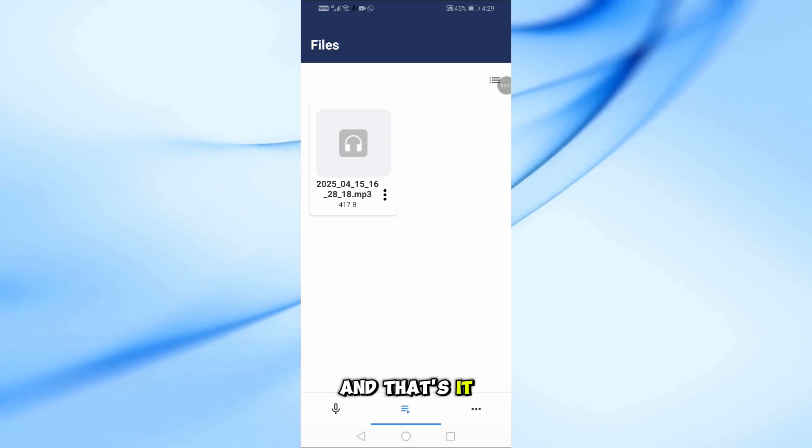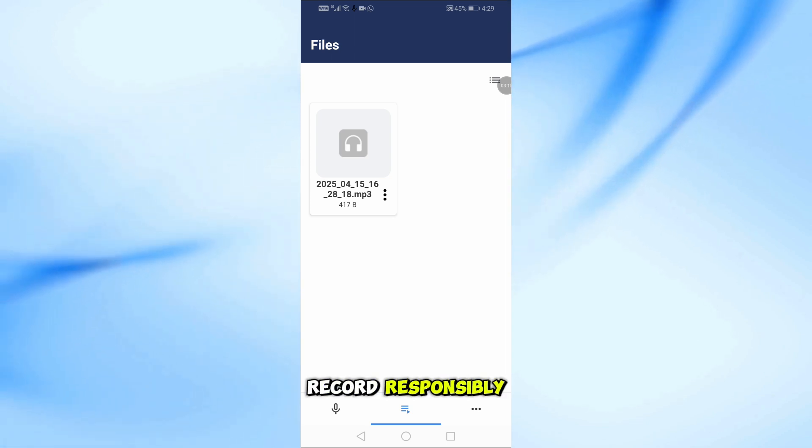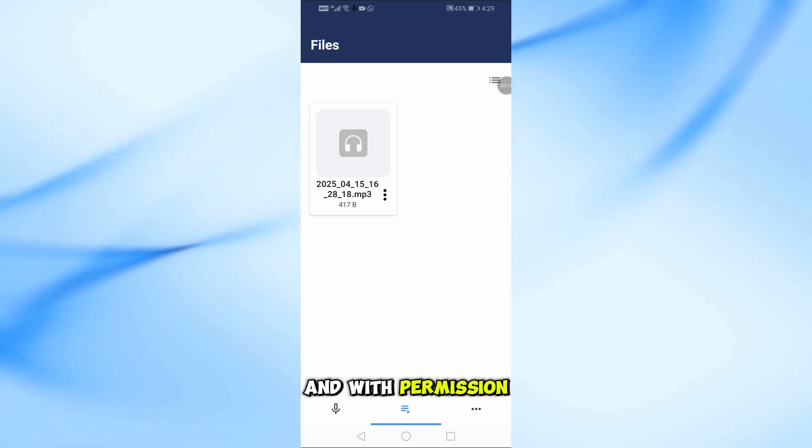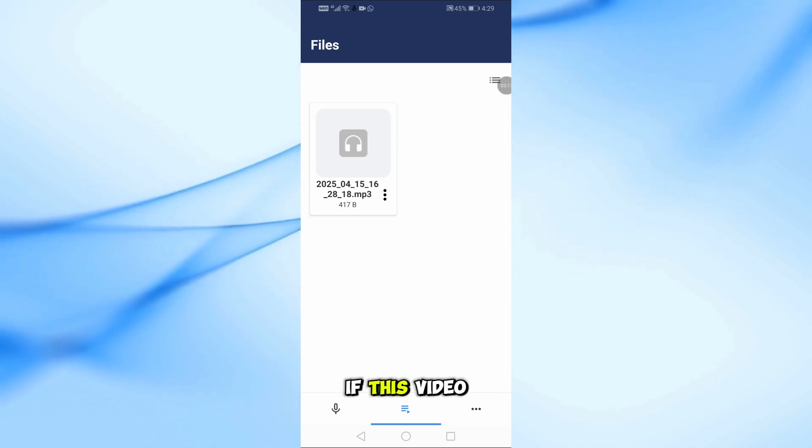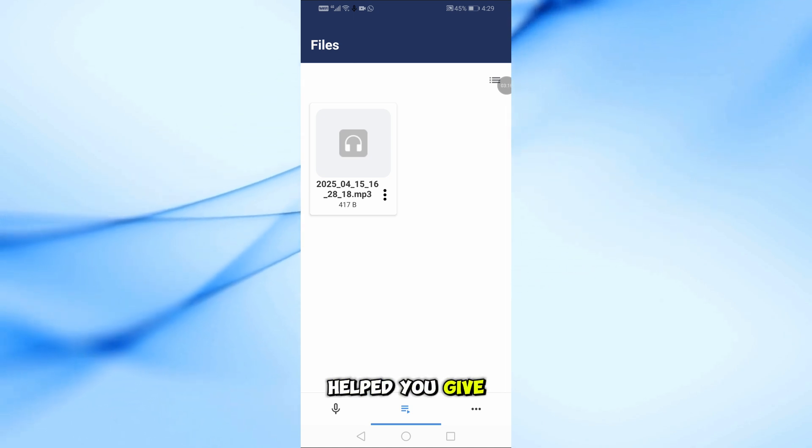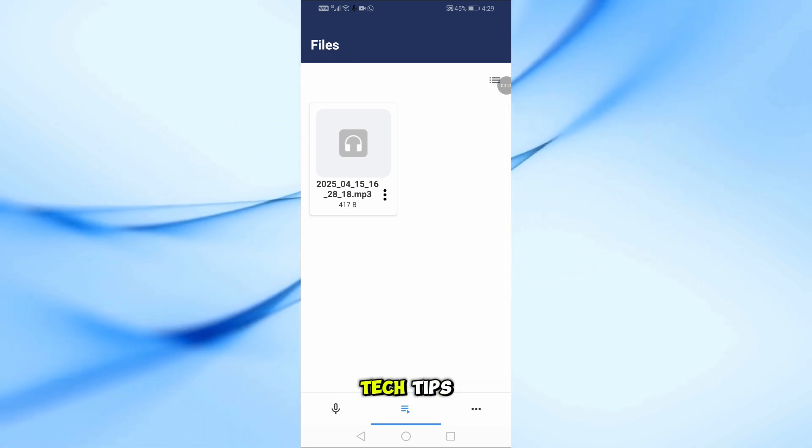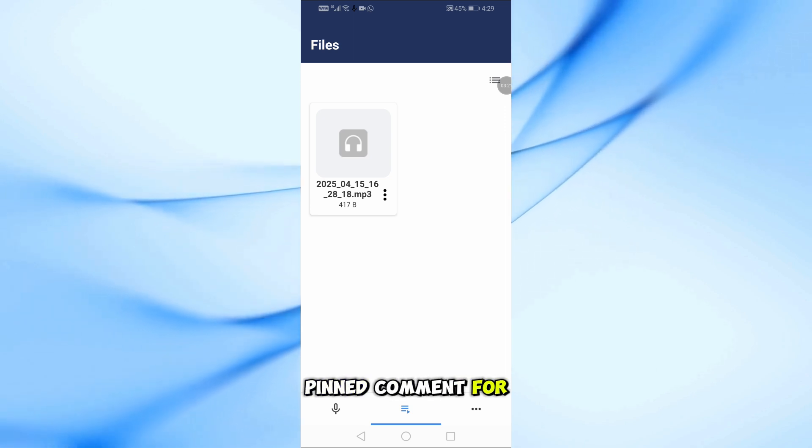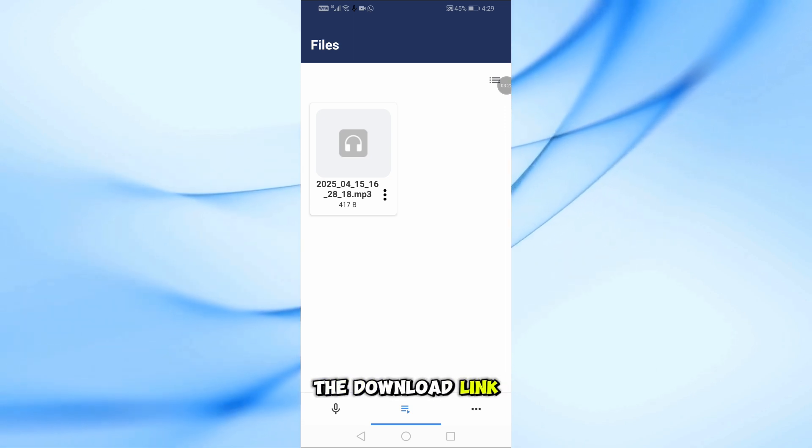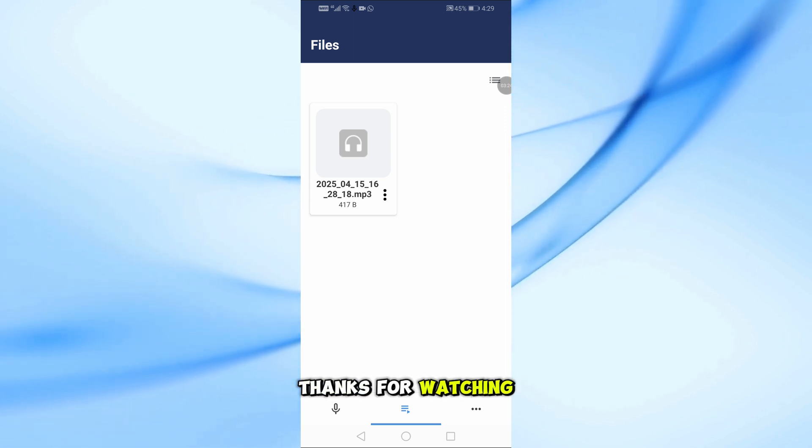And that's it. Again, please remember, always record responsibly and with permission when needed. If this video helped you, give it a thumbs up, subscribe for more tech tips, and check the pinned comment for the download link. Thanks for watching.